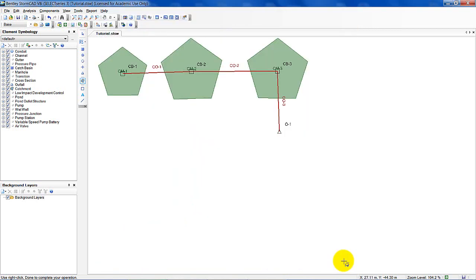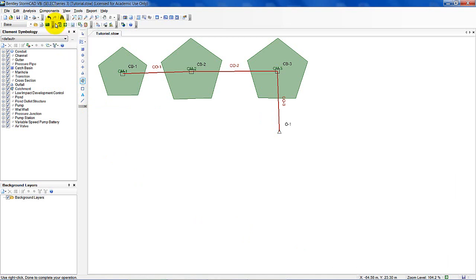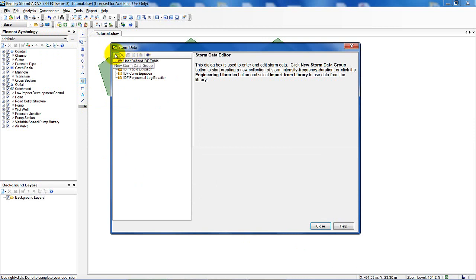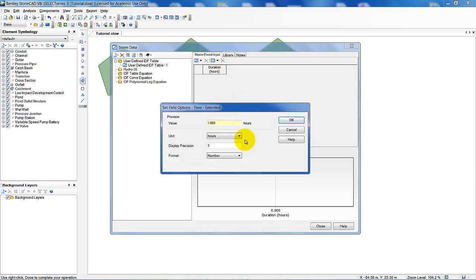Go to Components and start by entering the storm data. Create a new storm data group as a user-defined IDF table. I want my storm duration in minutes rather than hours, so I'll change that and click OK.